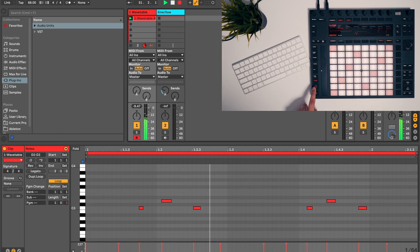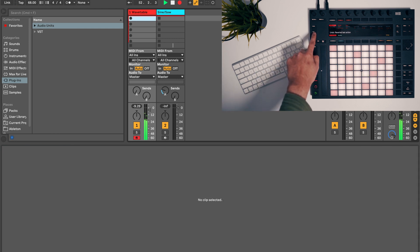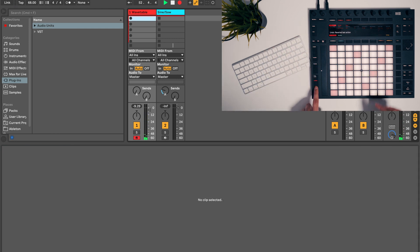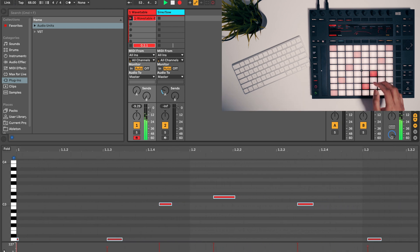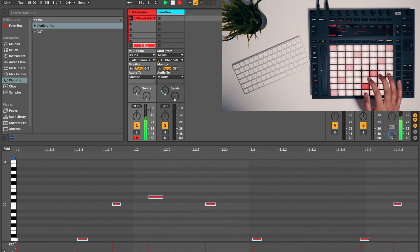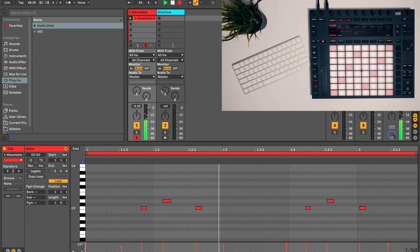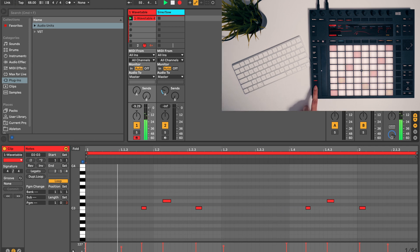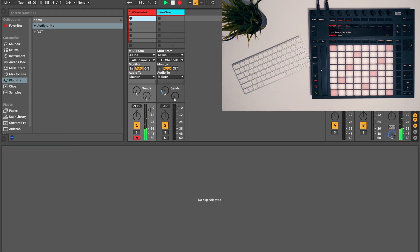It works, but looks like I didn't hit that session record button at the right time, so let me try it again. I need to make sure I hit that record button right when I play the first note. This time that first note has a double hit for some reason.